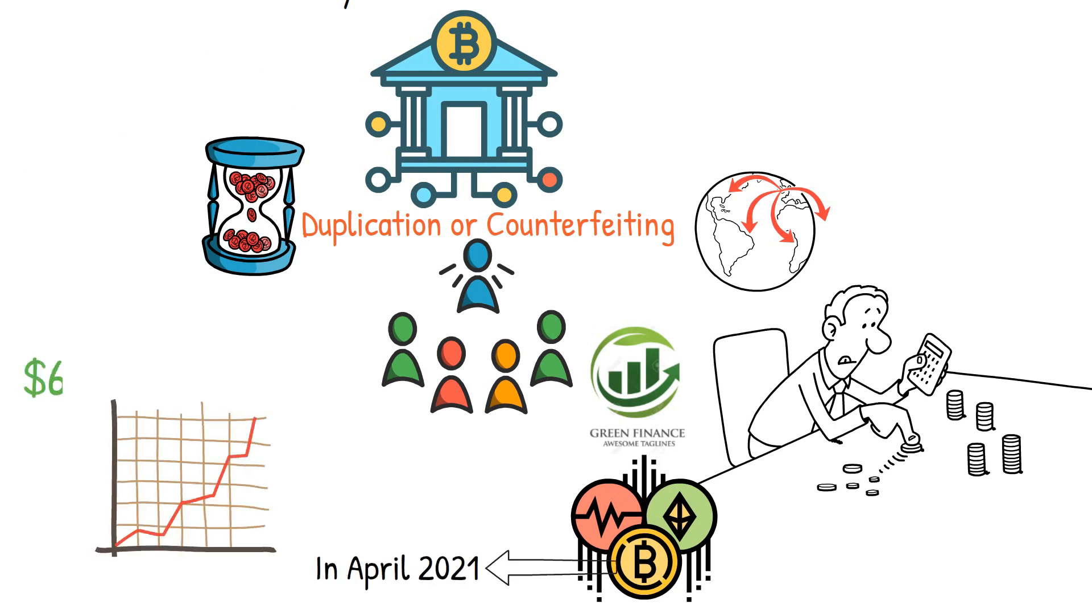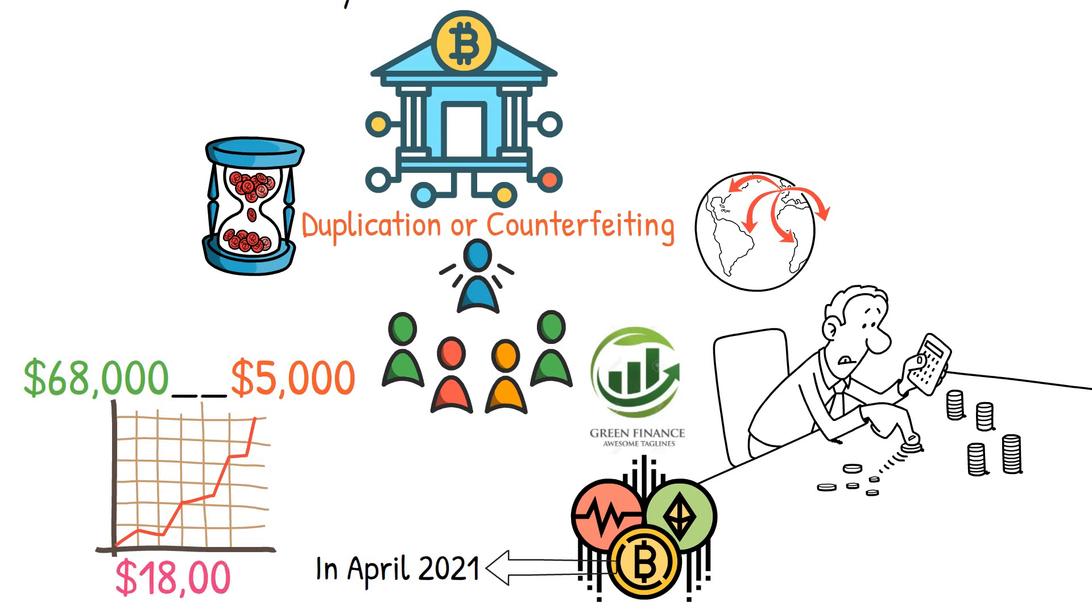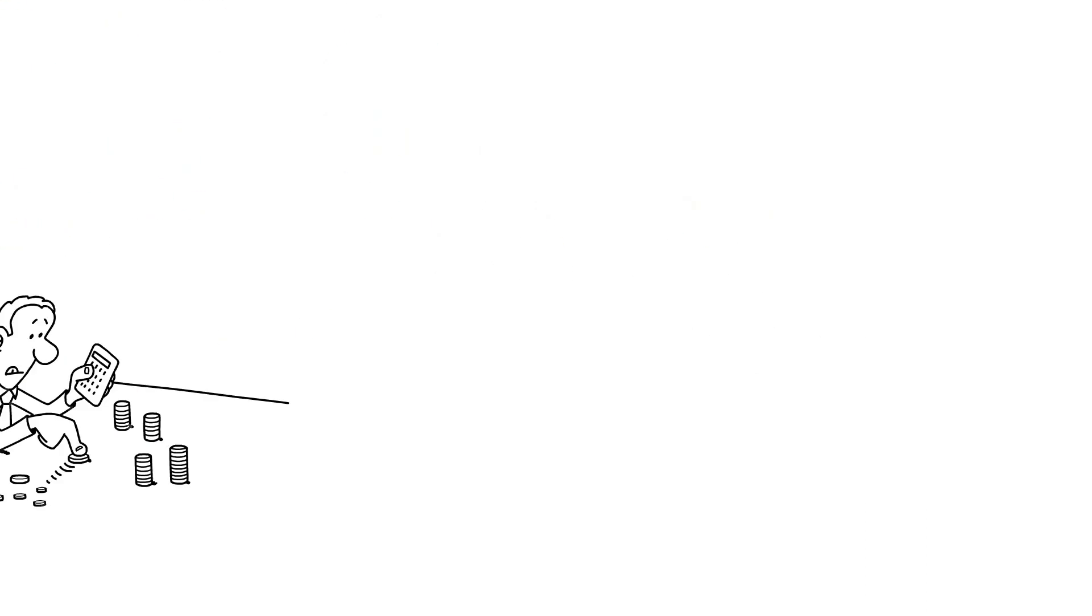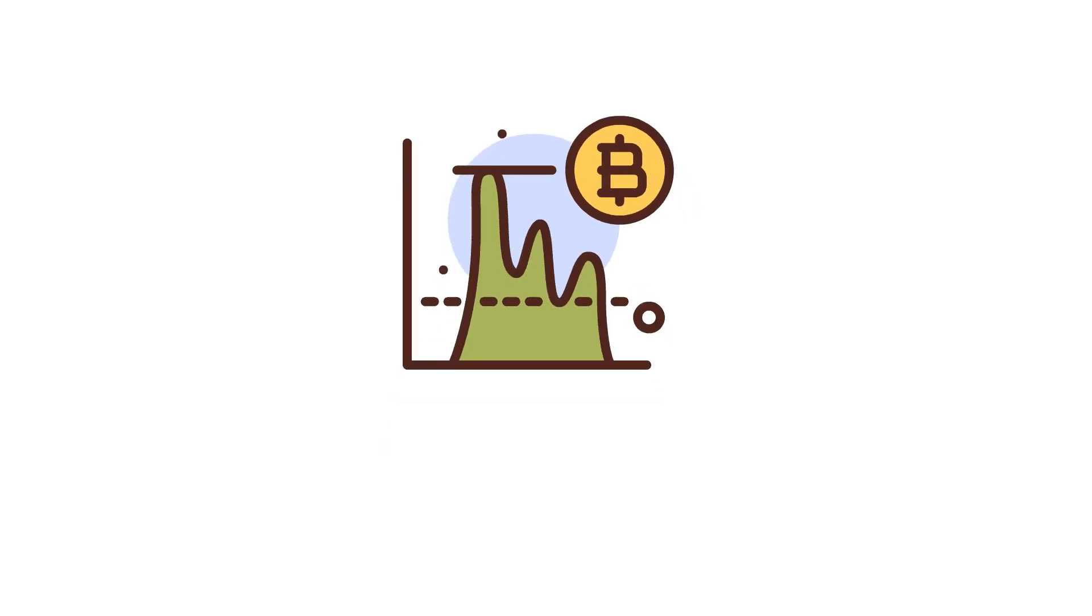For example, the value of Bitcoin experienced a significant increase in April 2021, reaching around sixty-eight thousand dollars per Bitcoin, up from five thousand dollars per Bitcoin just a year prior. However, it dropped to eighteen thousand dollars per Bitcoin within a few months.